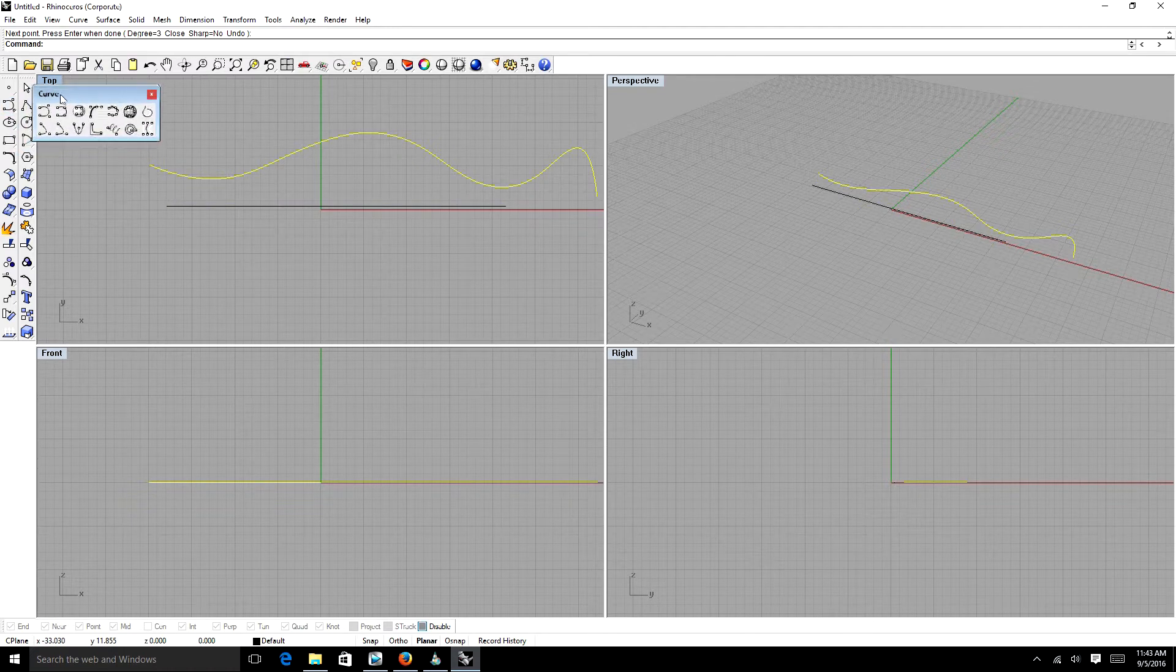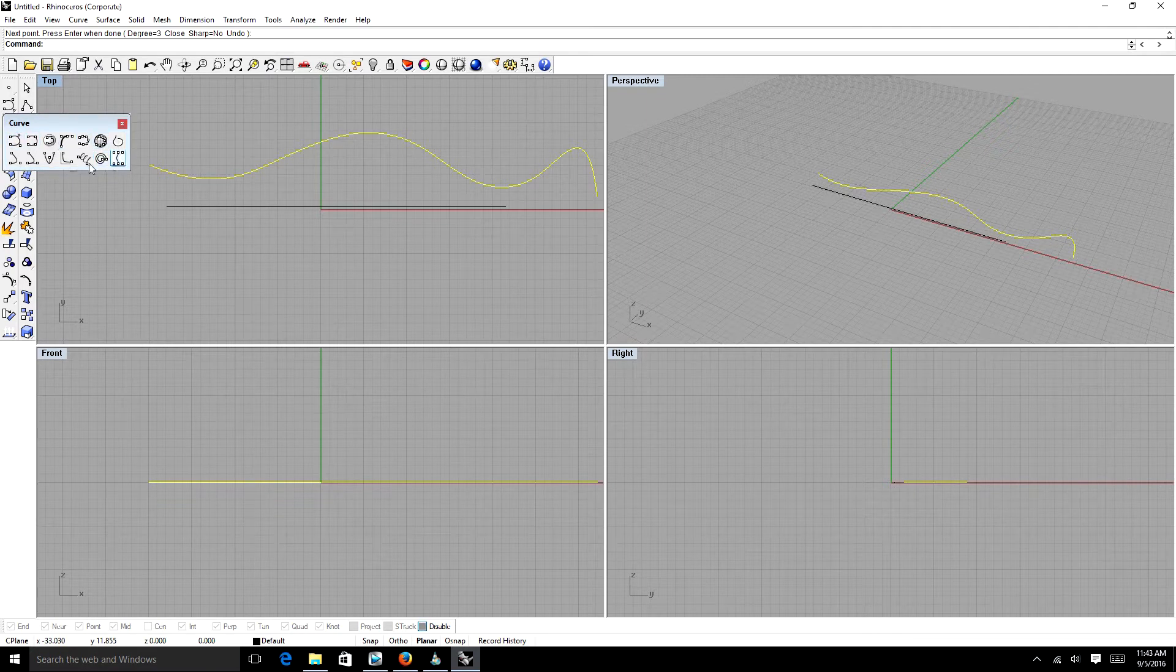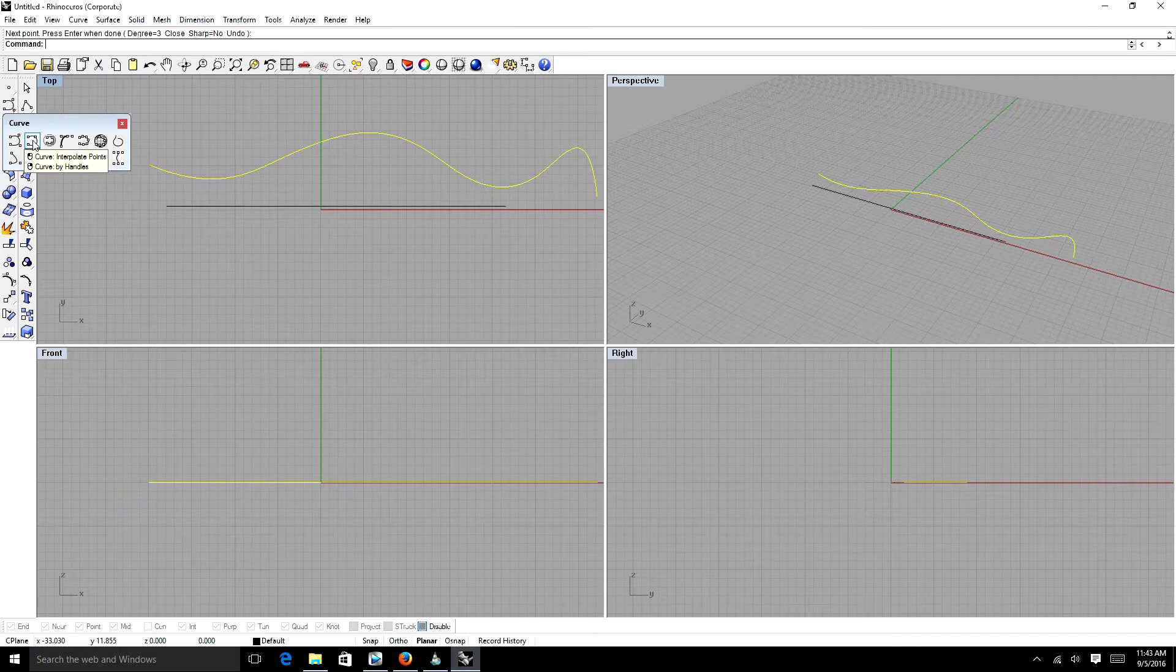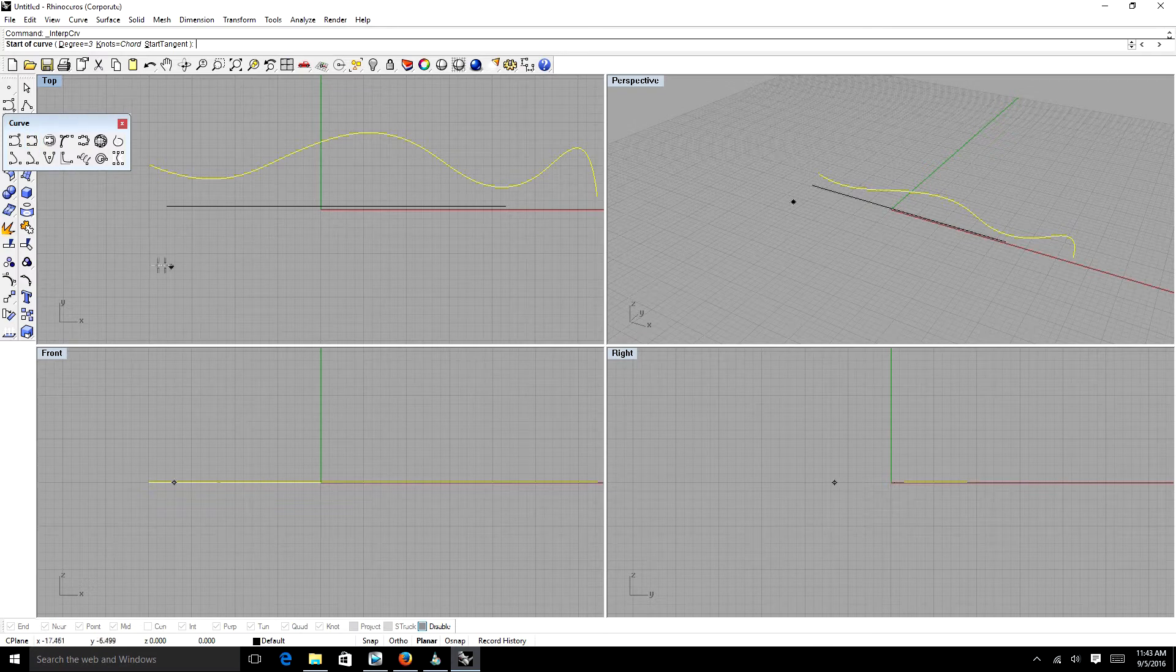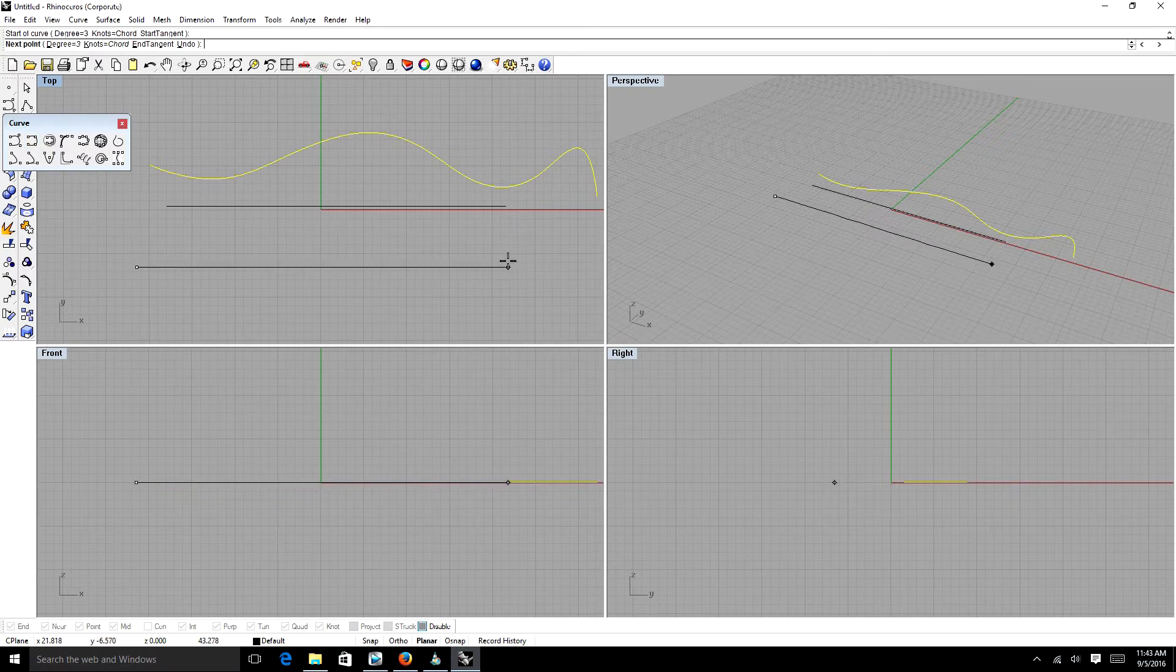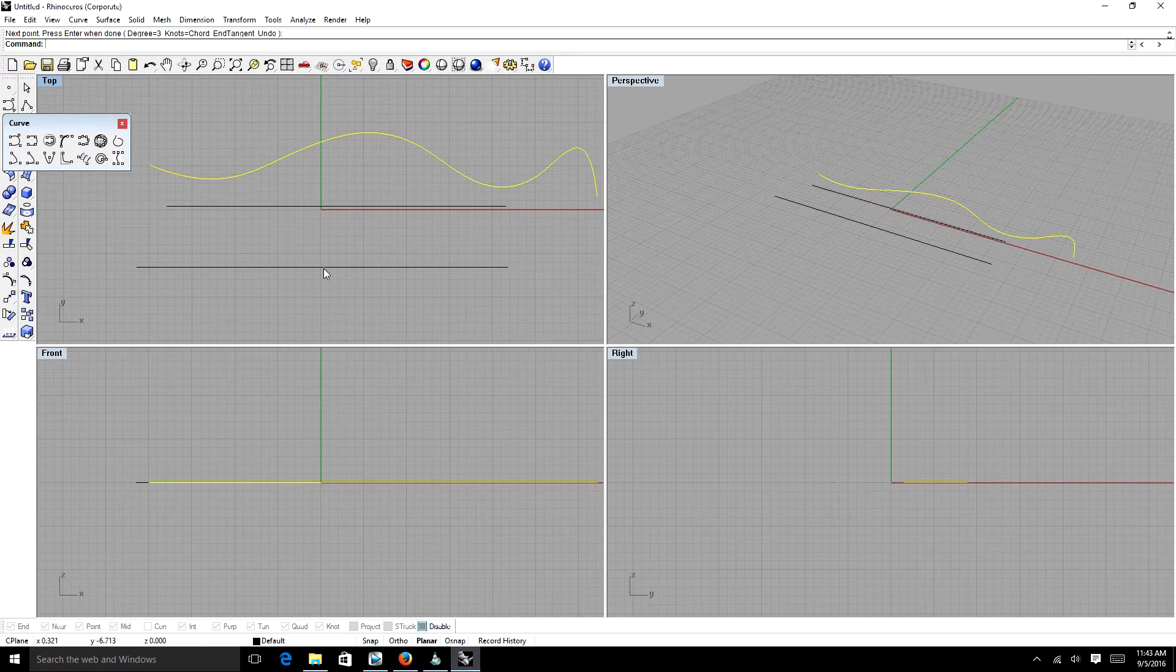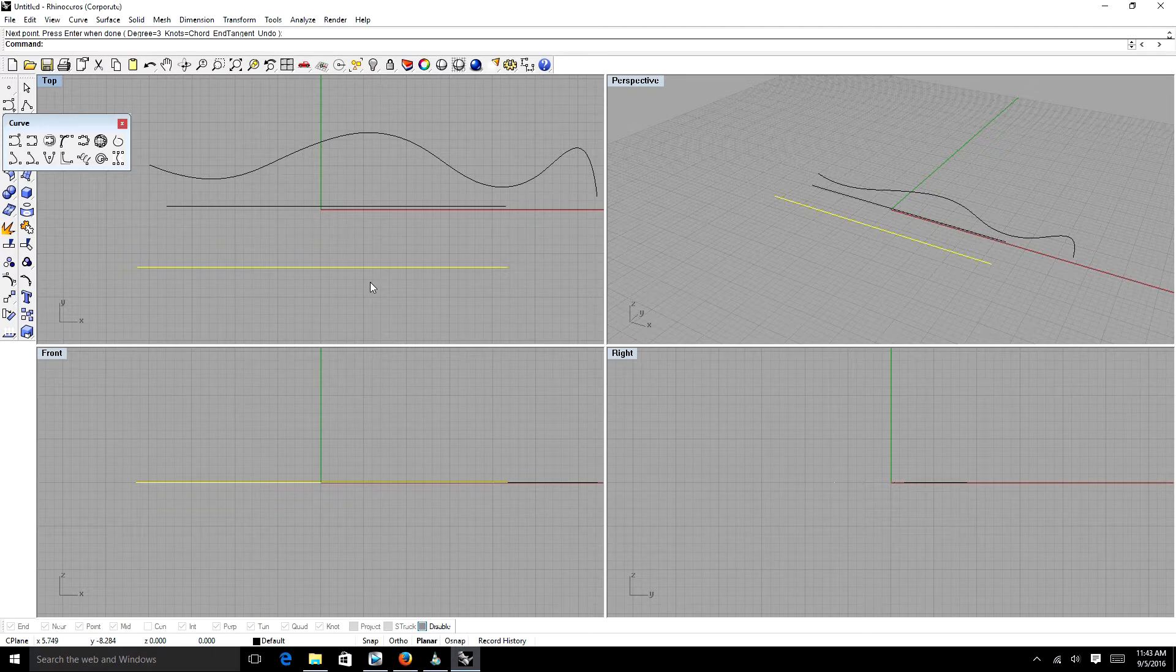Under that type of line, you have a pop-out box here with more line tools. The one I use the most is this tool called the Interpolate Points. All it is is pretty much like the first one, you click. And then you can actually, if you select the line, you turn on Control Points.